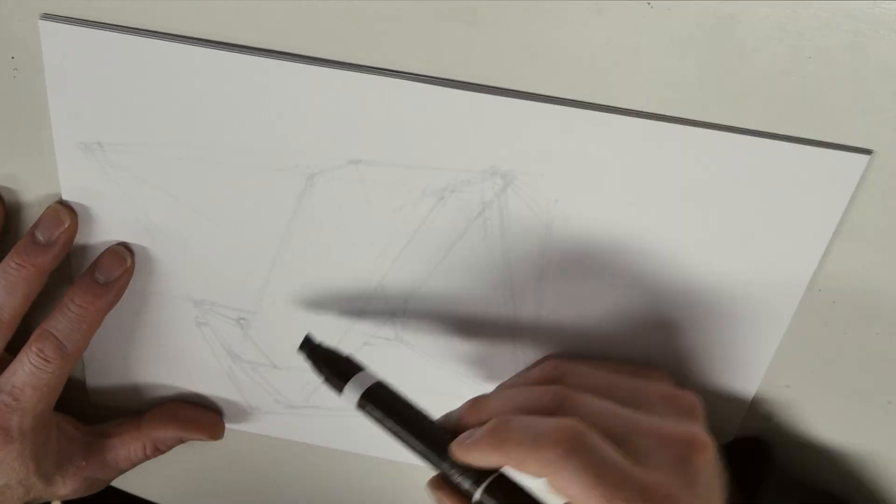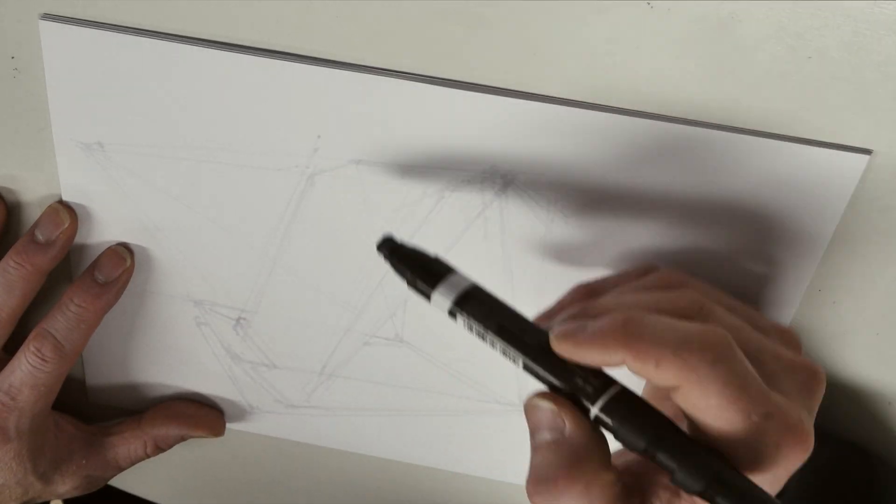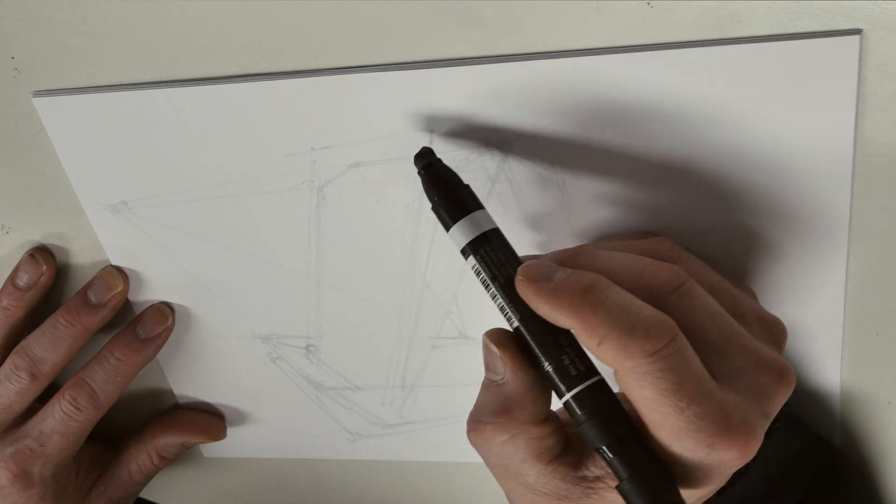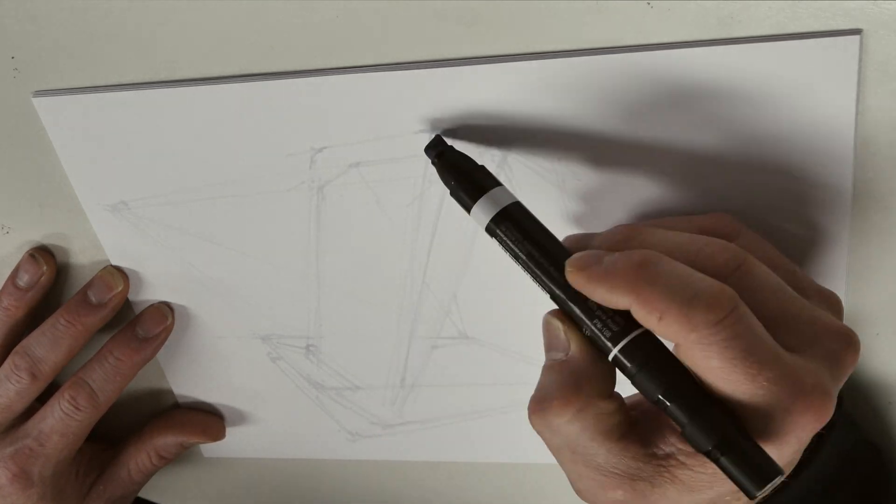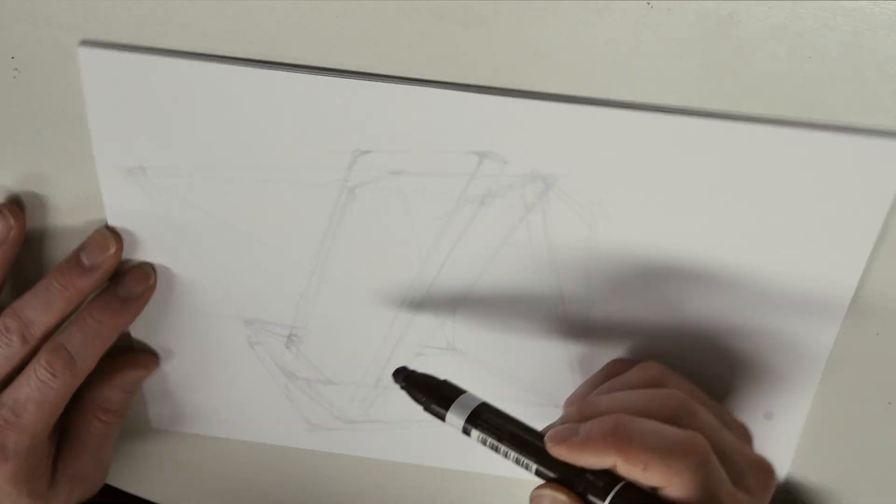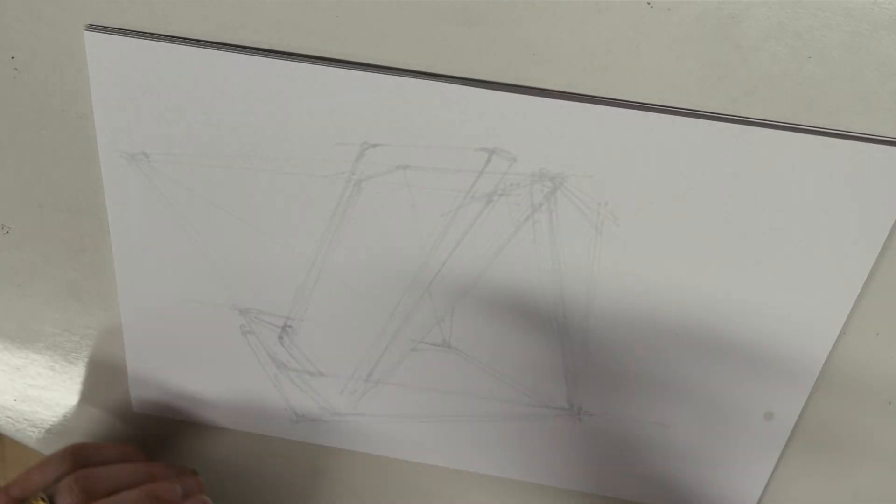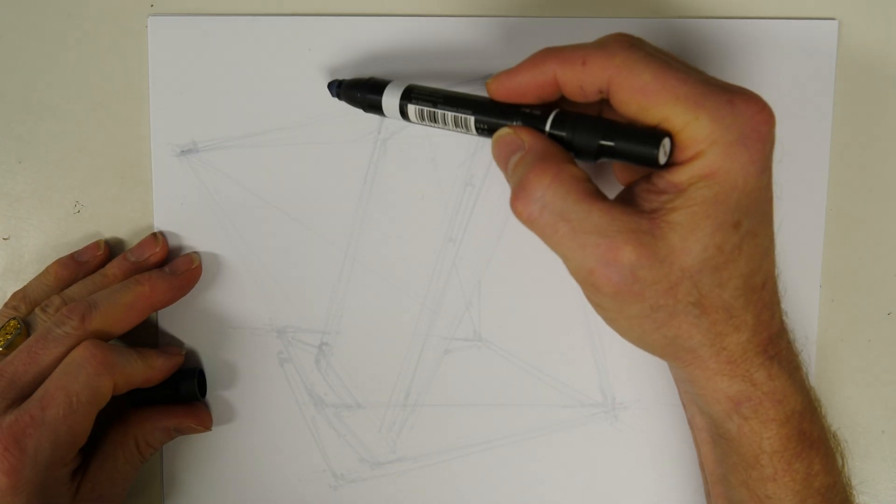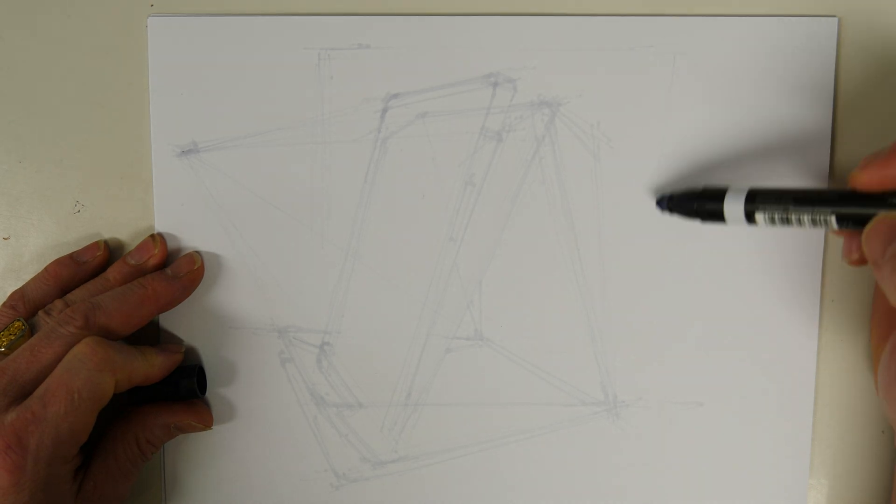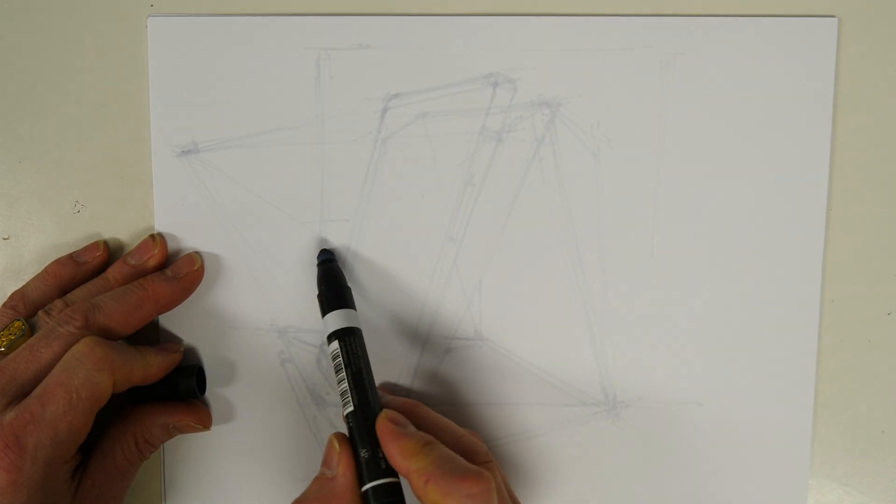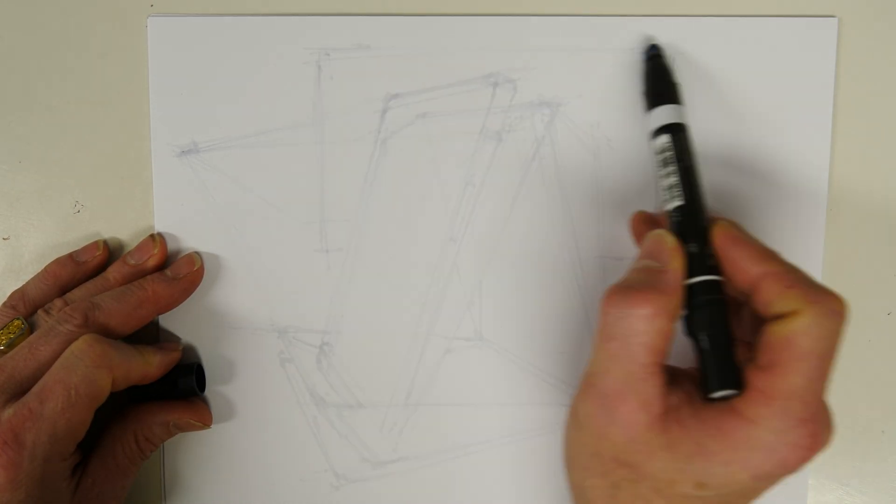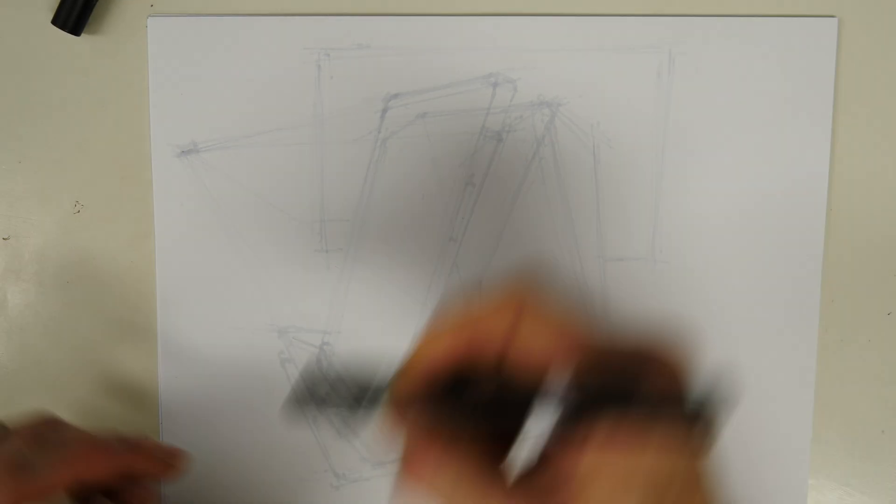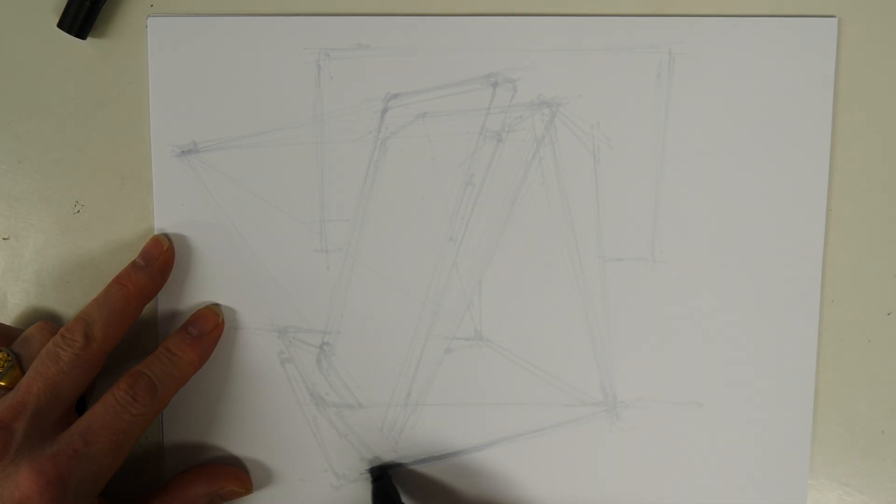I find this a really useful technique in lieu of doing a computer sketch where you can turn the layers on and off. This is kind of an underlay layer in that sense, and it helps me block out the basic proportions on the page of the object that I'm working on.